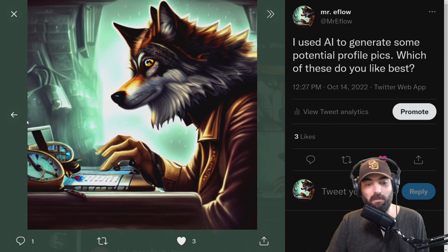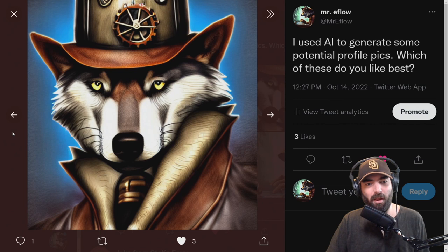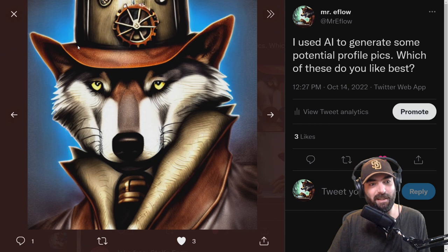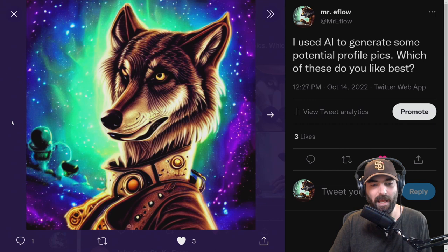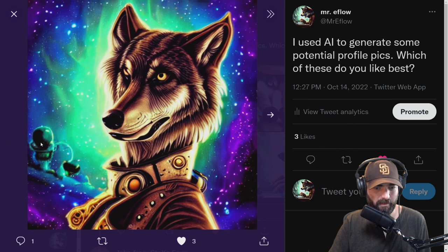Some of the prompts I gave it were 'a wolf typing on a computer,' 'a wolf in space,' and 'a wolf wearing a baseball hat' — which gave me an interesting picture where you can't tell where the ears start or end and where the hat starts or ends. They all sort of became one thing. AI is not always perfect. Another one was a steampunk wolf in space — really cool images with great colors.